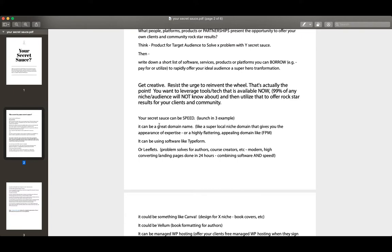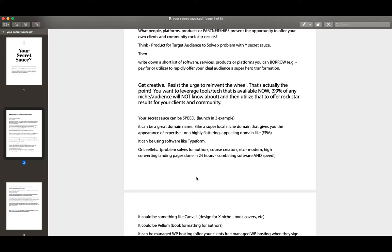Okay. I'm going to cover that example some more below, but let's move on to the next one. It can be a domain name. So you can actually just have a great domain name and that can be your secret sauce. So let's say you have a super valuable local niche domain name that gives you the appearance of authority or expertise. It could even be a highly flattering or appealing domain name. So I, years ago - and I've made this reference many times - but when I first built the first site in this genre, a directory sort of community, it was a list of psychics who were famous.